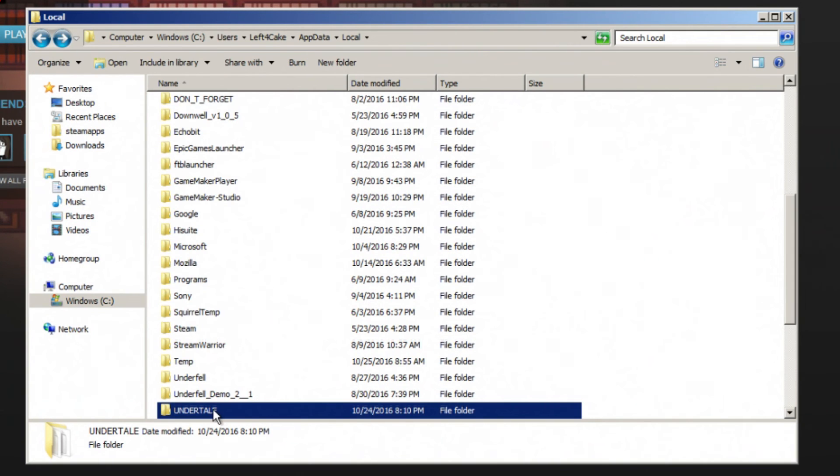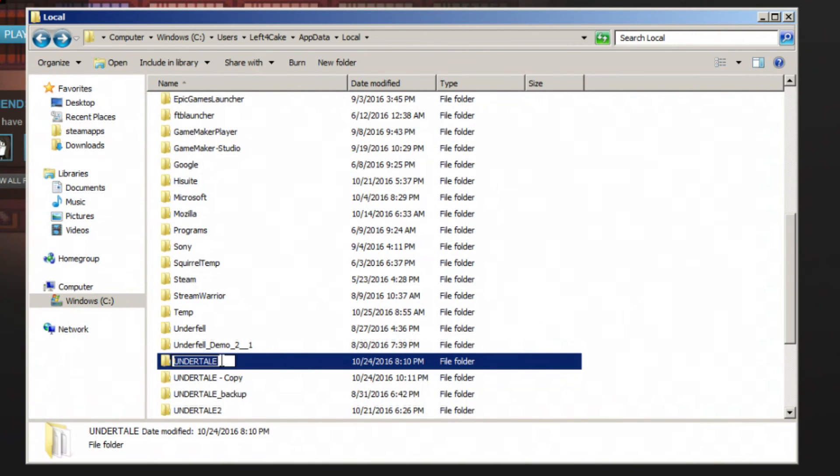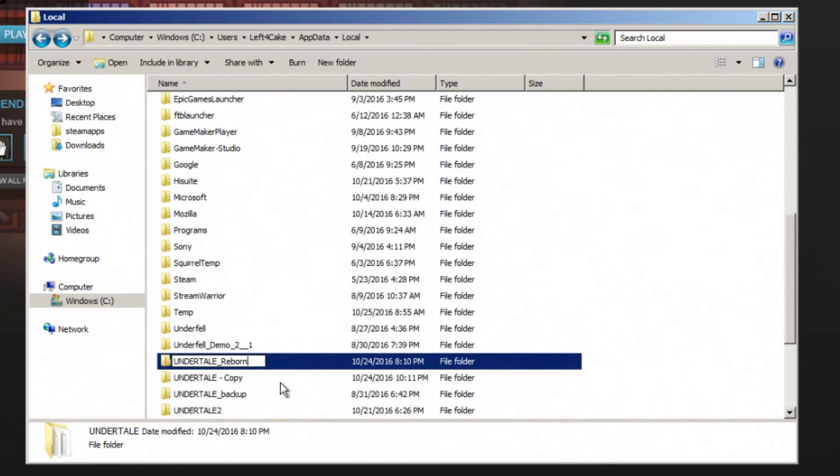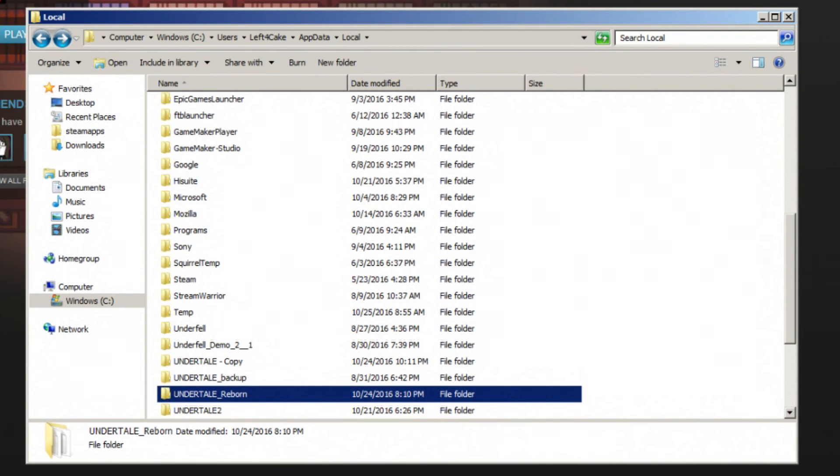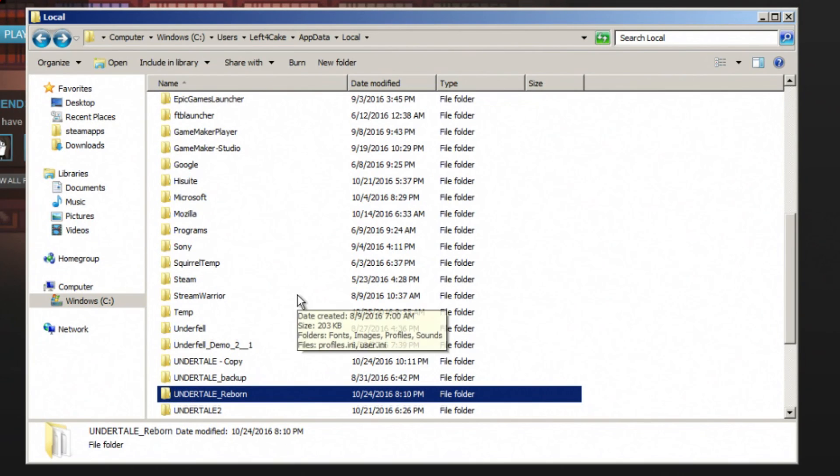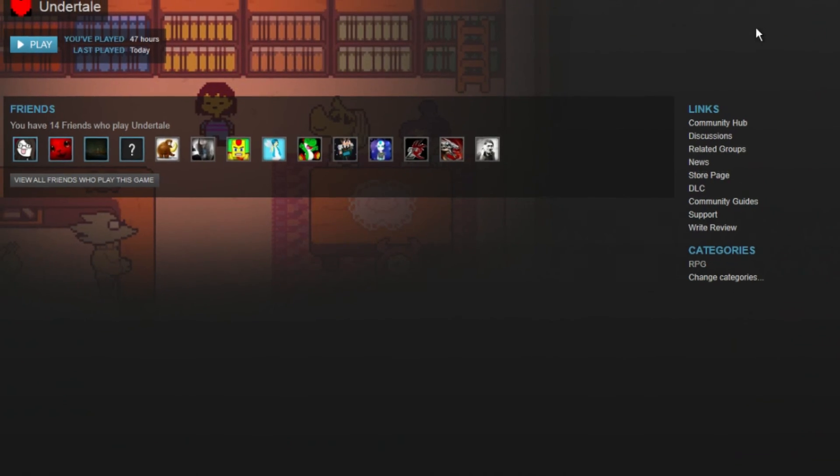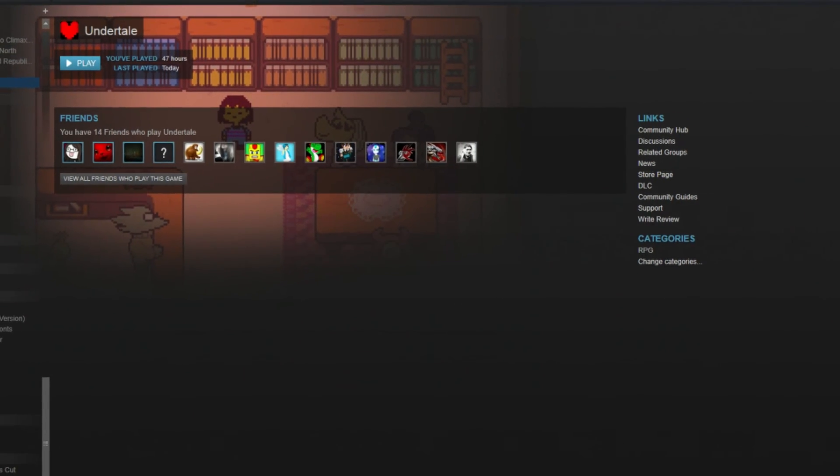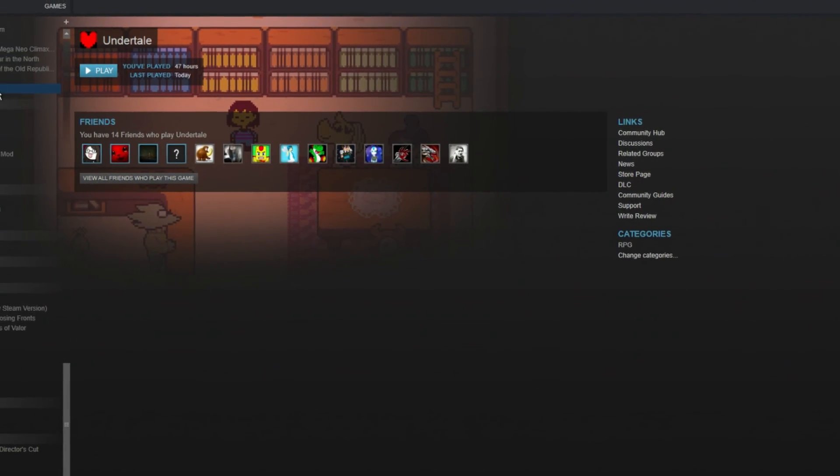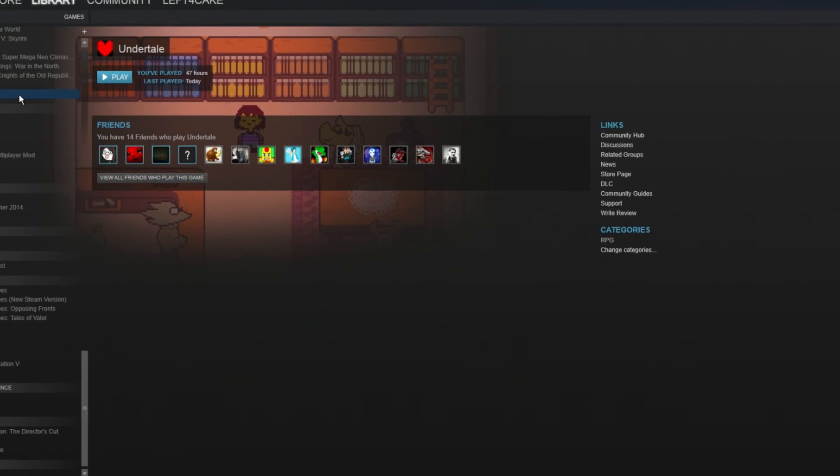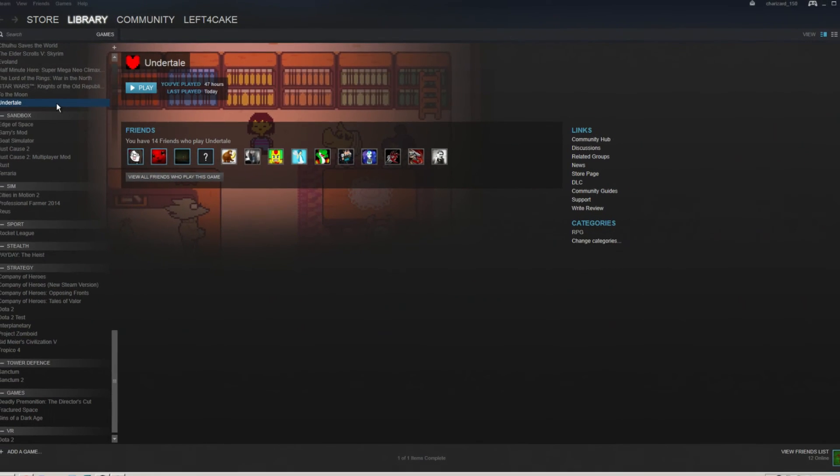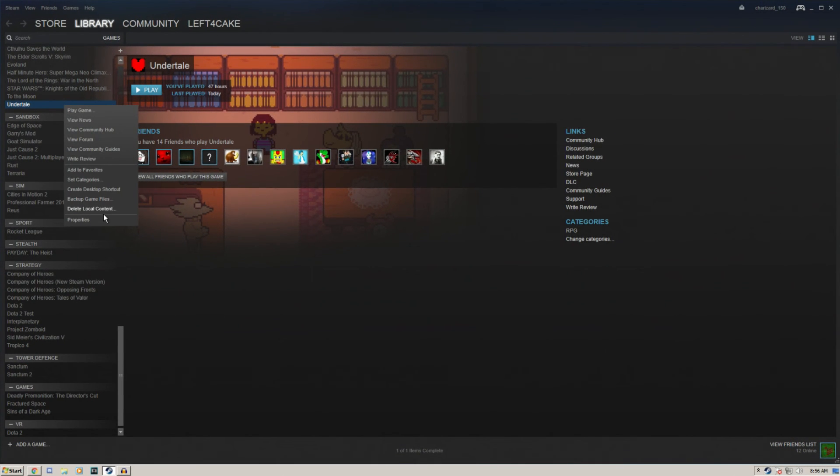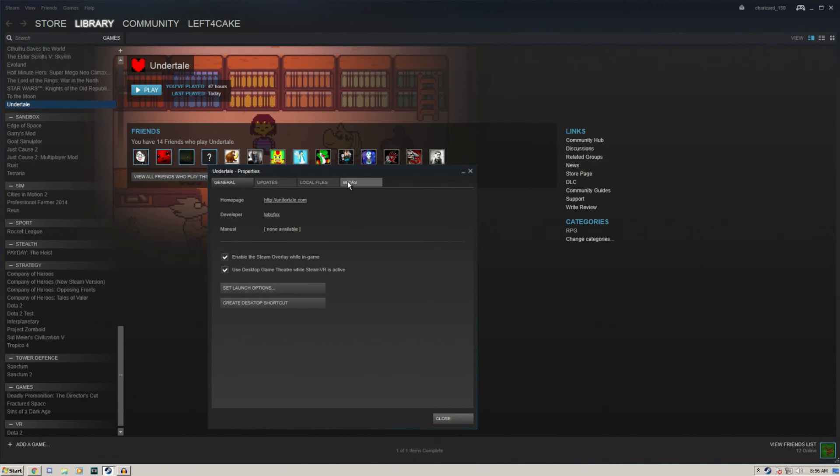I'm going to call this Reborn, just so I remember. But you can rename it, you can move it somewhere. Just do whatever you want to back it up. You can move it to a different folder, you can rename it like I do, you can put it on a flash drive. Just whatever you want to do to back it up so that you know where to find it if you want to back up your save data. If you don't care about that, you can just leave it as is and overwrite it.